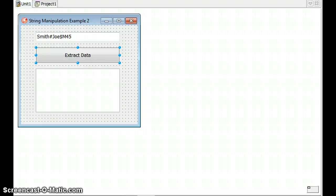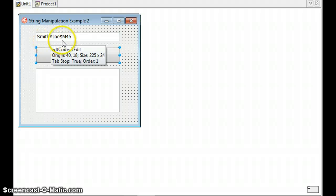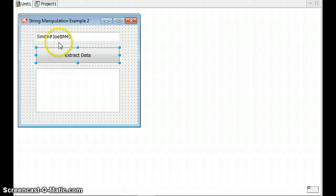In this video we're going to continue with string manipulation and we're going to look at another example, this example 2. In the first example we took text that had a whole bunch of data separated by a particular type of symbol, like a comma.